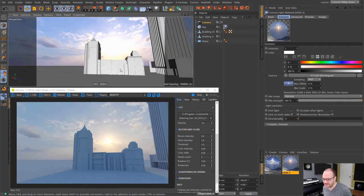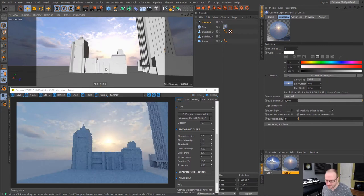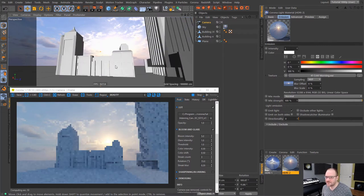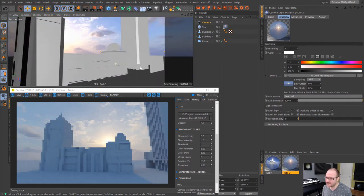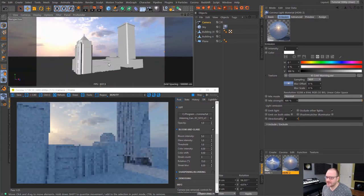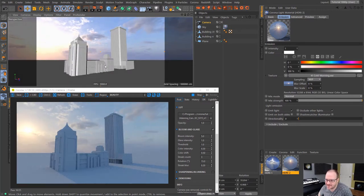And I still have that same bloom effect set up from the previous one. And yeah, we can get some really awesome looking lighting with HDRIs inside of Corona. It's really that easy to set up.